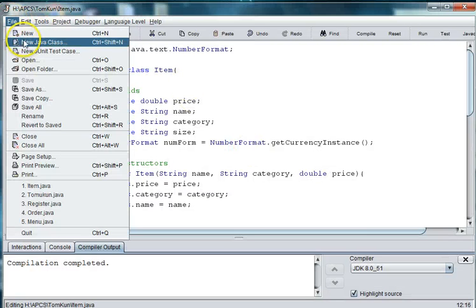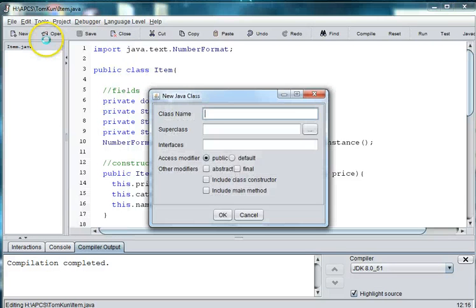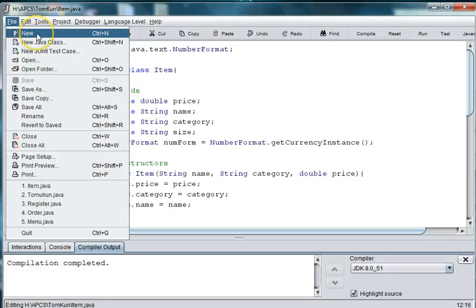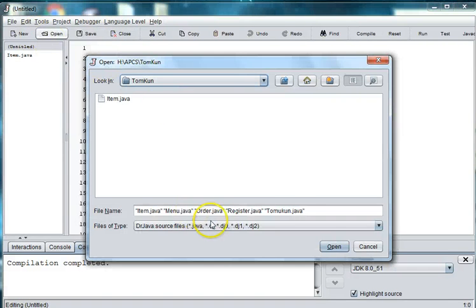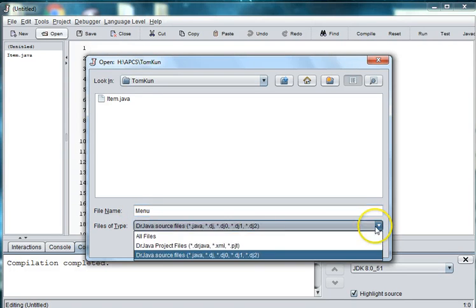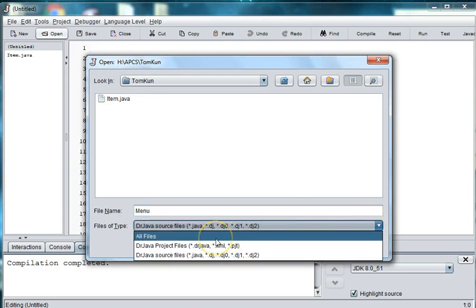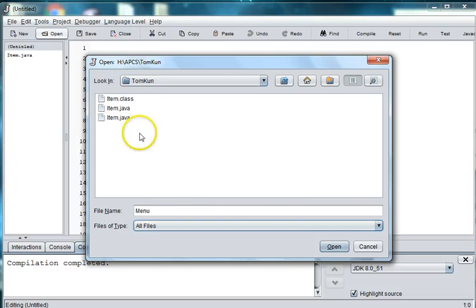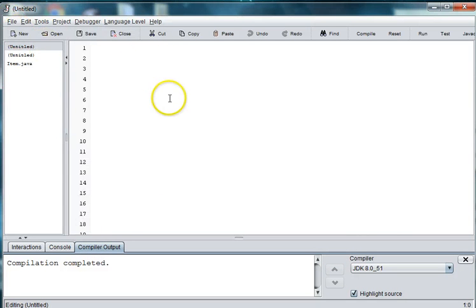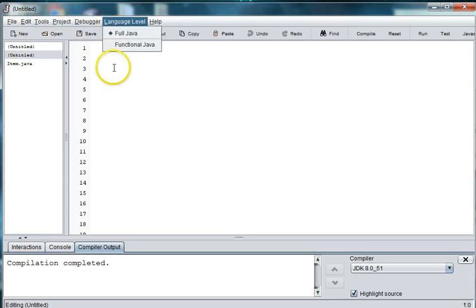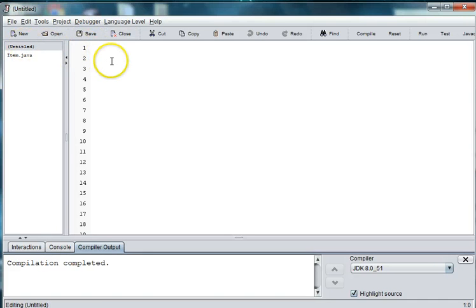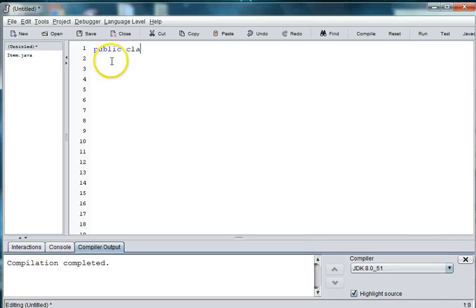So we're going to do file new Java class. We're going to name it menu. There was a little technical error here. Alright, we're going to start a new class. We're going to say public class menu.